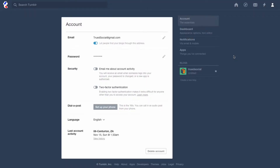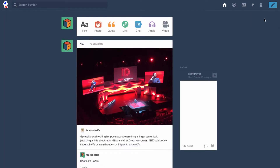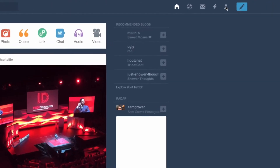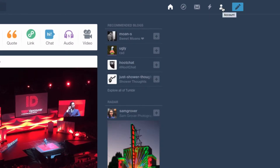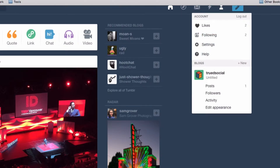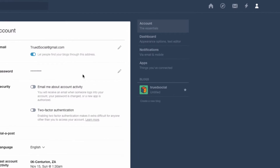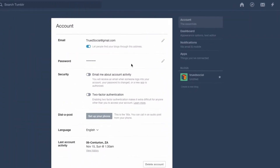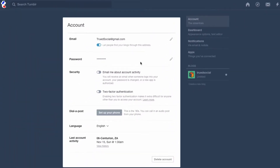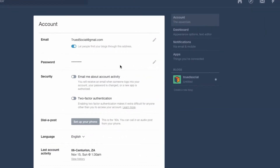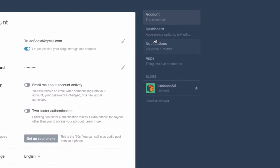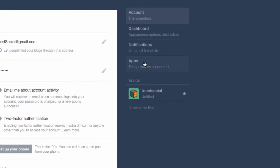To get to all of these settings you have to go into your account section on Tumblr, which is the person icon on the top right corner. From the dashboard, go to the top right corner with the person icon, which is the account section, and then go down to settings. Now we are in the essential section of the account settings — on the right hand side we can see the essentials, dashboard settings, notification section, and apps.